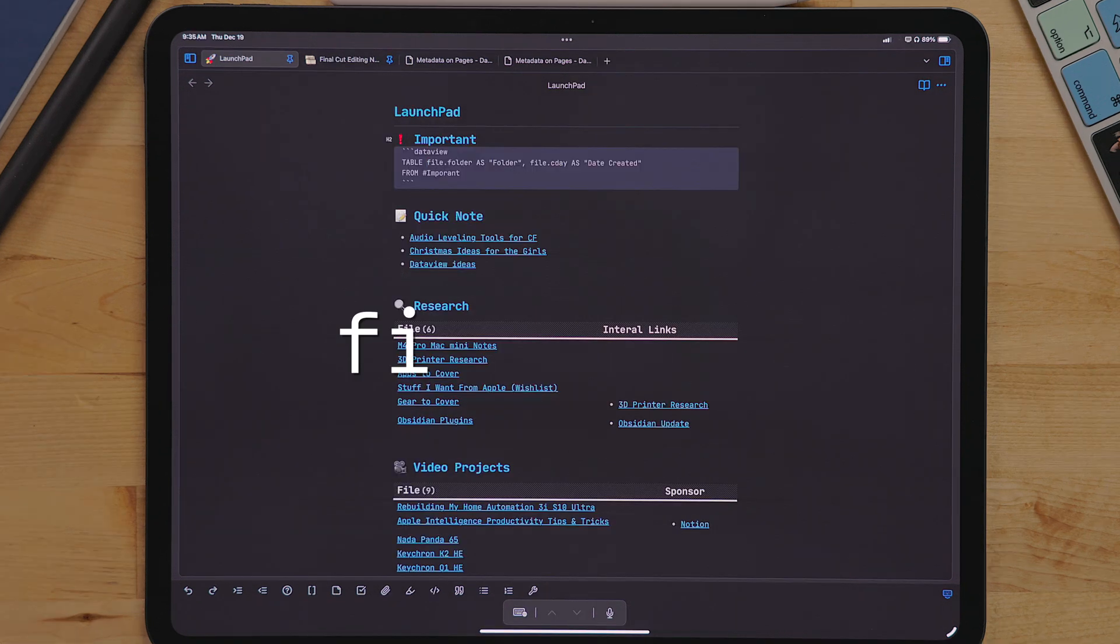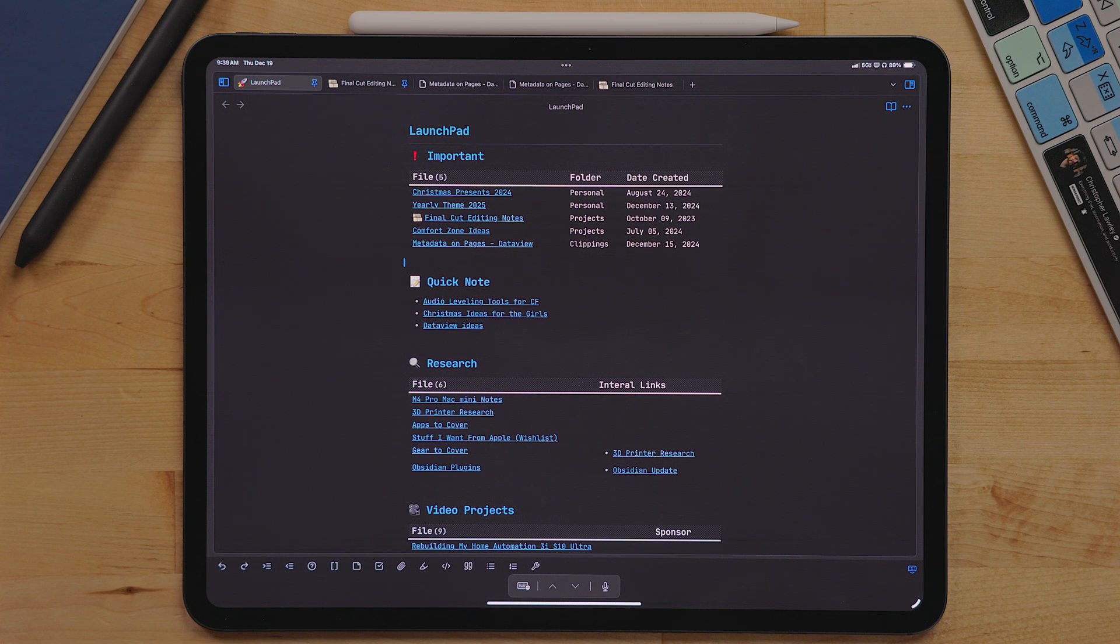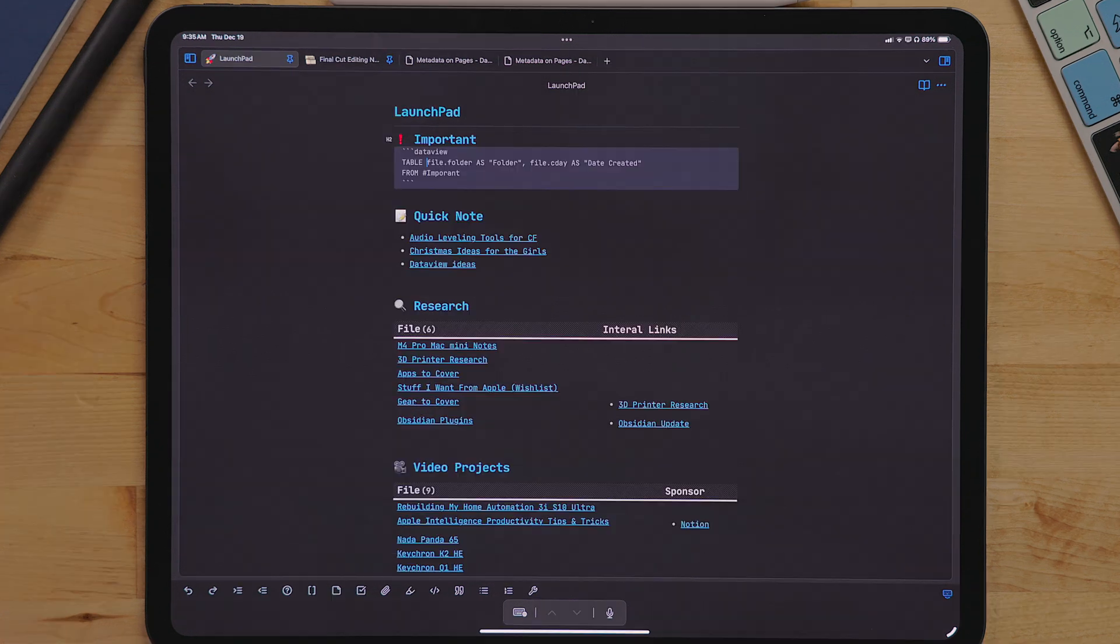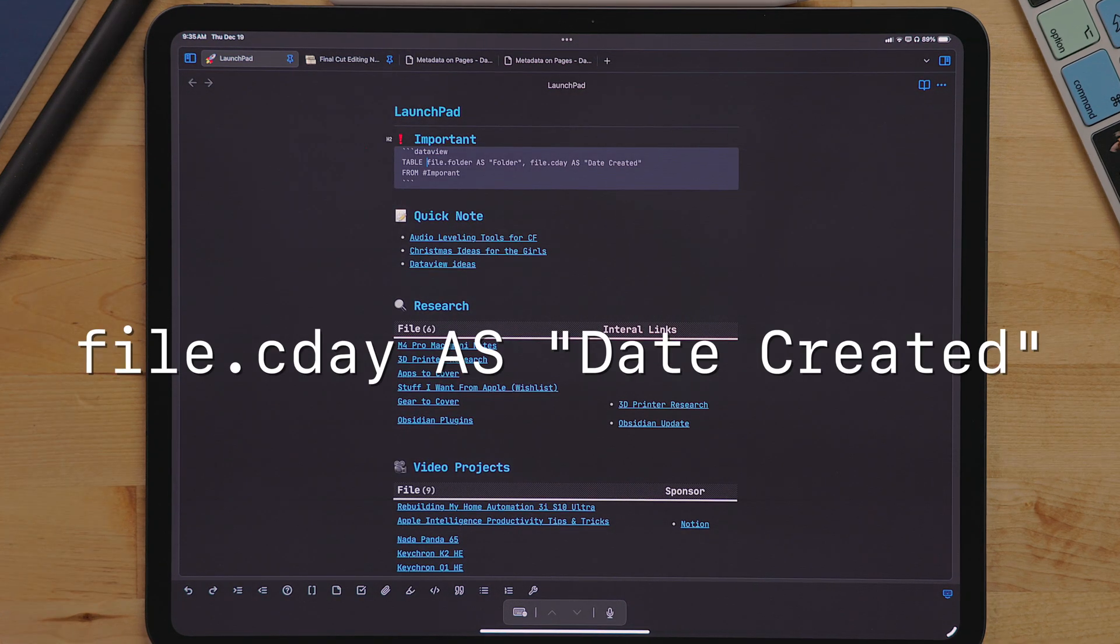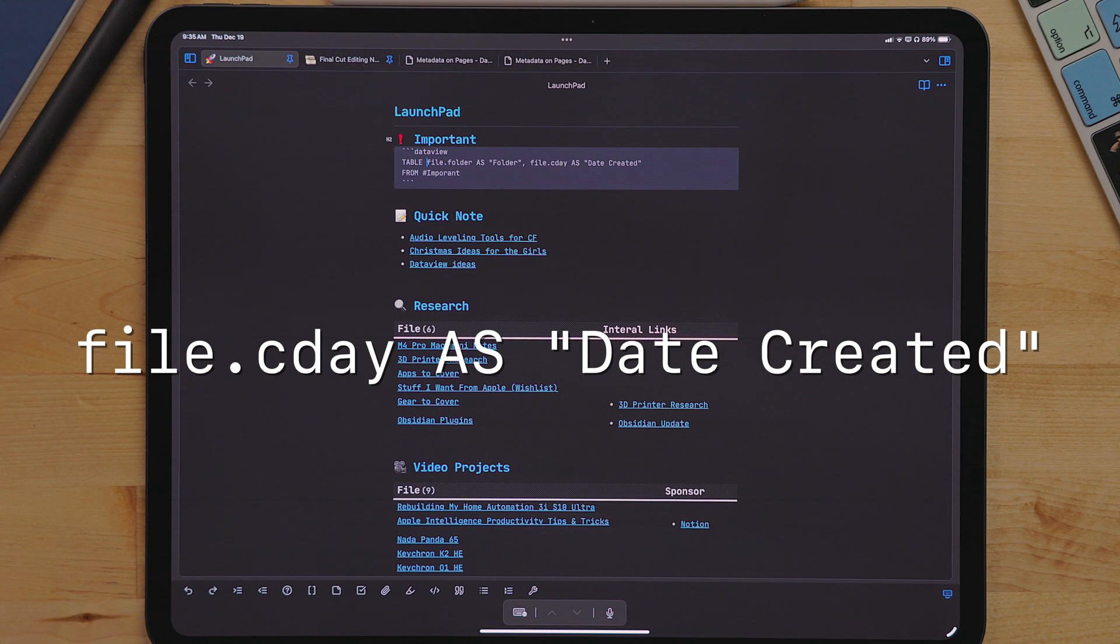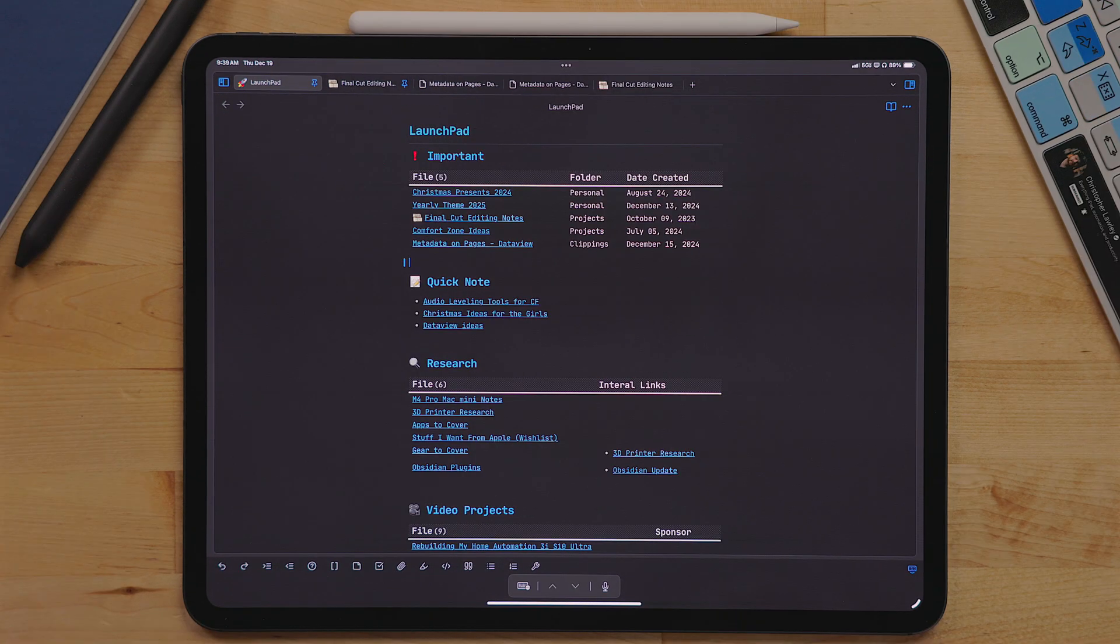The other property I am using is file.cday. This shows the created date for that note. I also do the same thing for the naming of this property, as quote, date created, end quote. This way it's labeled as date created.